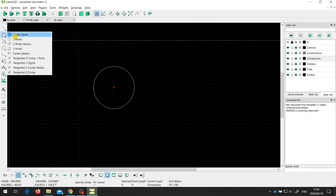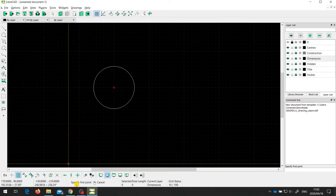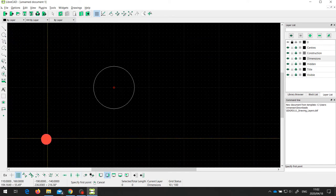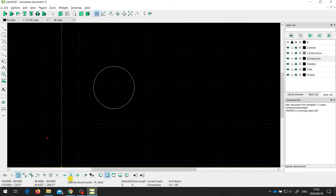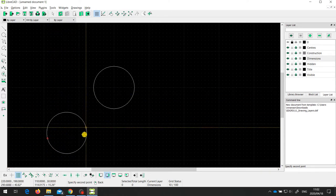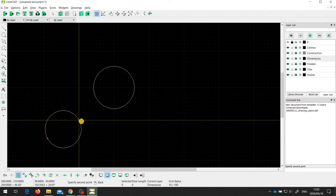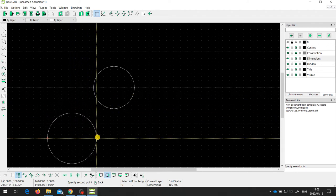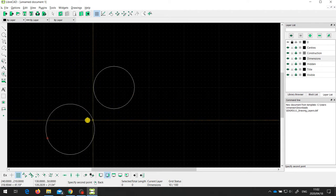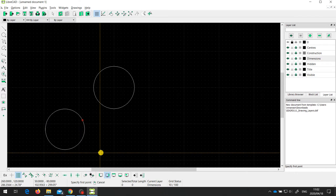Another way to draw a circle is to select two points. The prompt asks you to specify the first point, then the second point. As you can see, wherever I move my cursor, that defines where the circle will be. I then specify the second point and get a new circle.